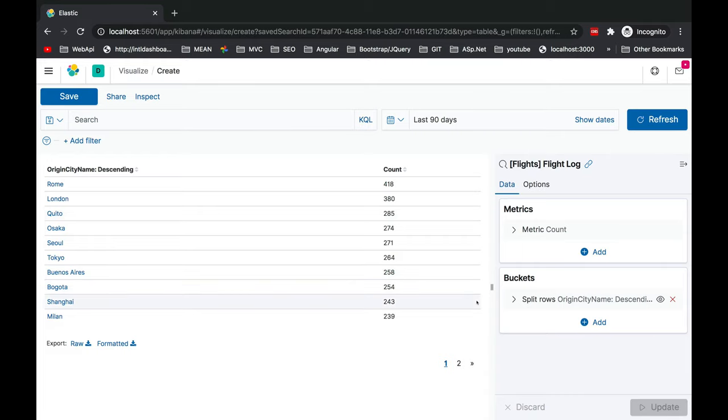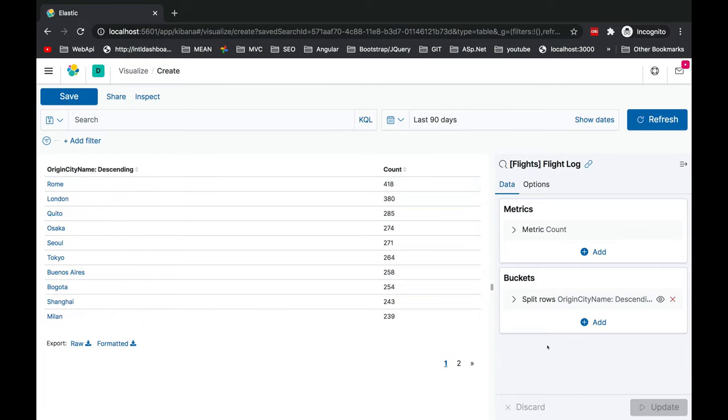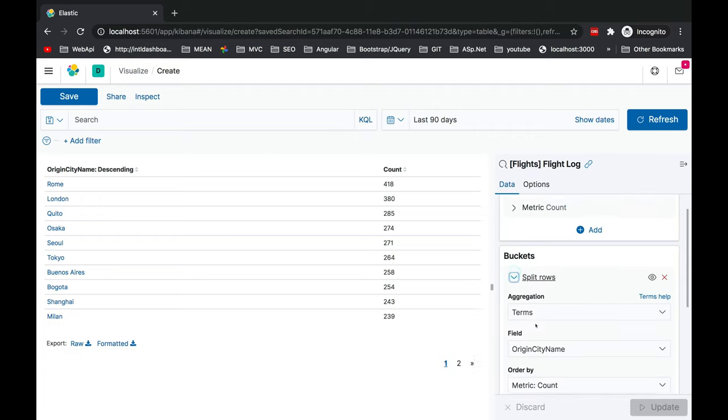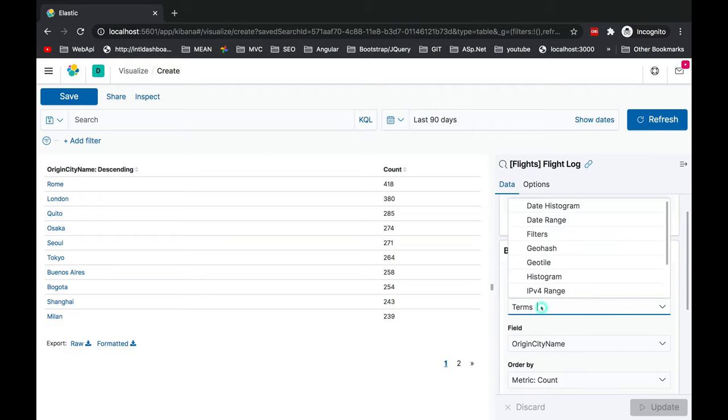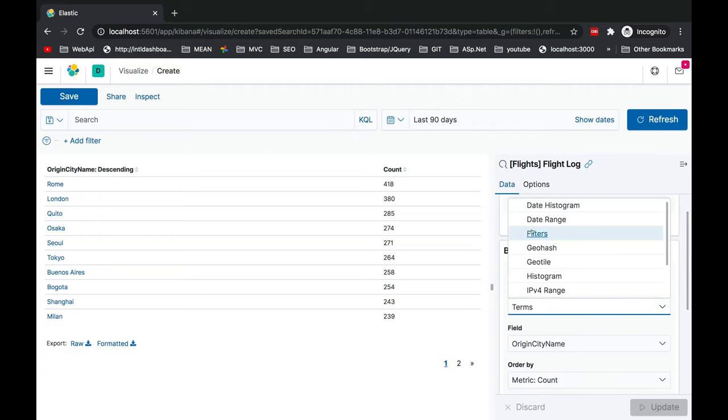Now you can see the data is available here. This is one of the options where you can create this table which has these values on the left side and the corresponding count for those city names on the right side. Now suppose there is a situation where I would like to add filters.